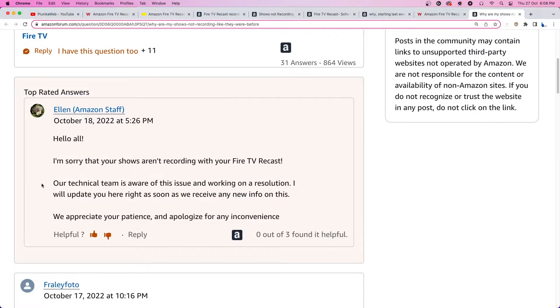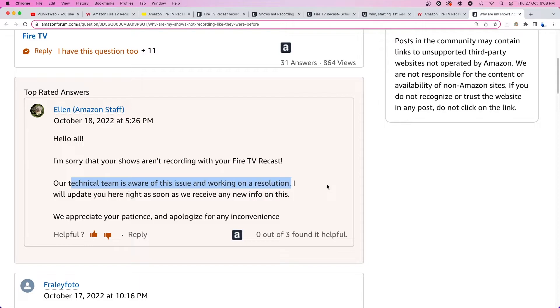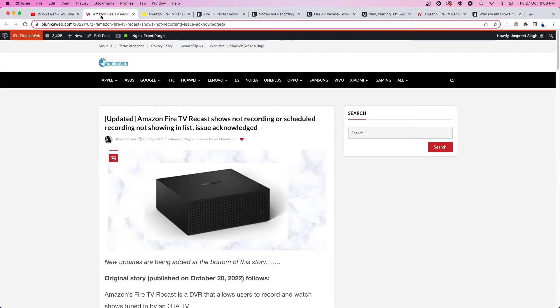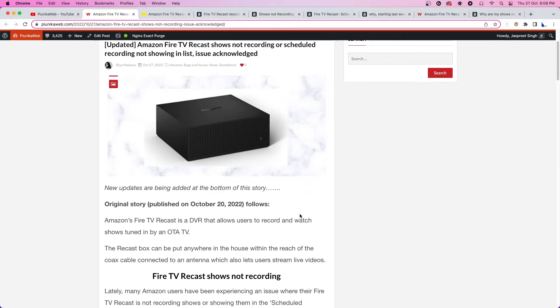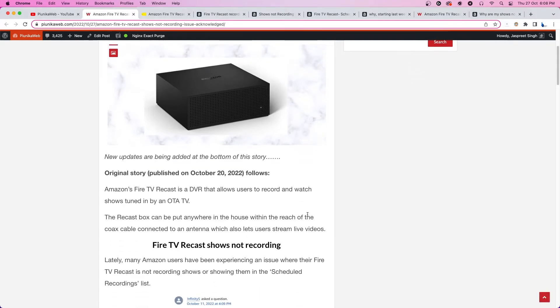Fortunately, one of Amazon's team members has acknowledged the issue and said that they are working on a solution. We hope the developers find out the root cause of the issue and fix it at the earliest. We will update our article about this issue as we get more and more new information.